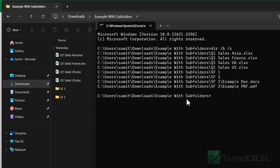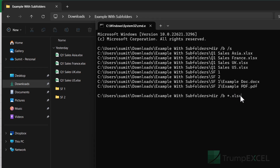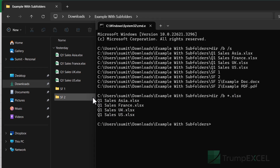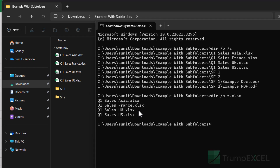If you want to get only specific file types — say, only Excel files — you can use 'dir /b *.xlsx'. The asterisk is a wildcard character that represents any number of characters, so this returns all files ending in '.xlsx' regardless of their name. Now if I hit enter, it gives me all four Excel file names. If you have a mix of Excel, PDF, and other files, it would only return the Excel files.